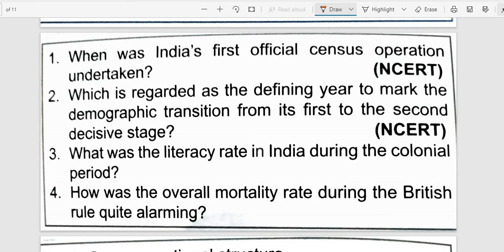Next question: What was the literacy rate in India during the colonial period? The overall literacy level was less than 16%. Out of this, the female literacy level was about 7% only.